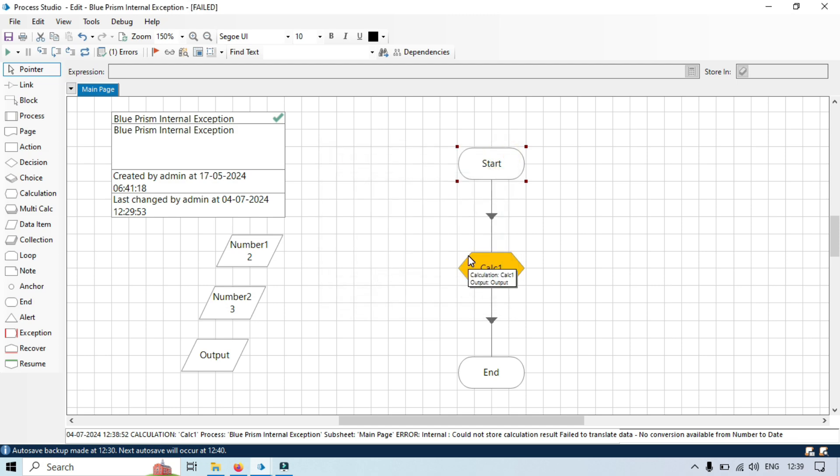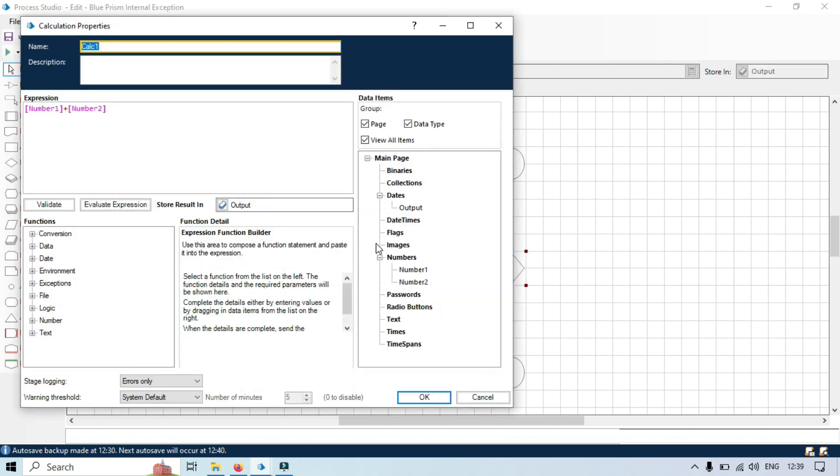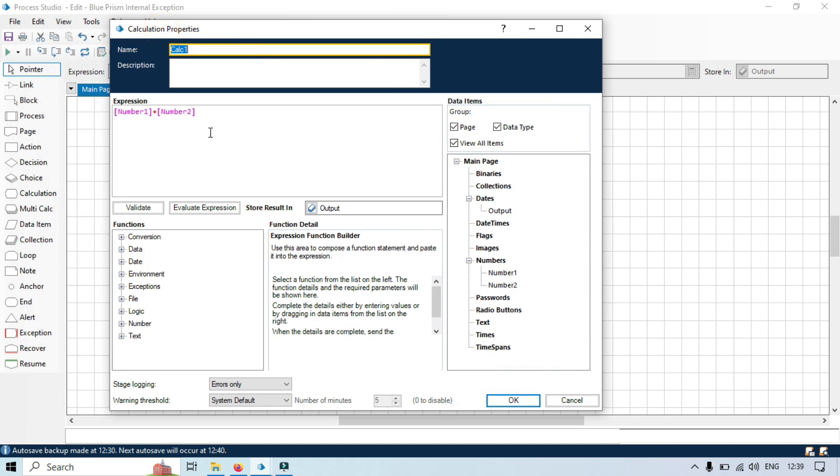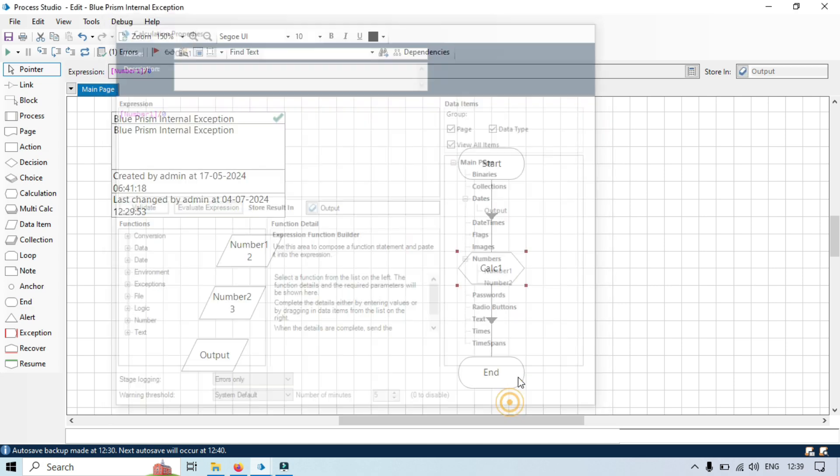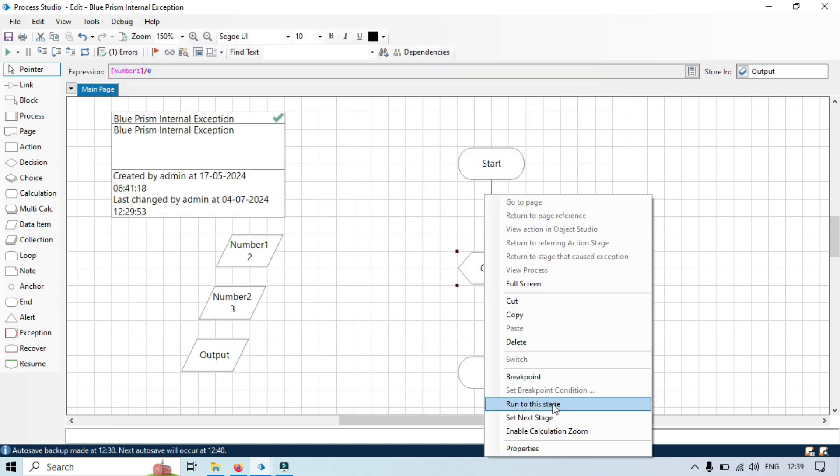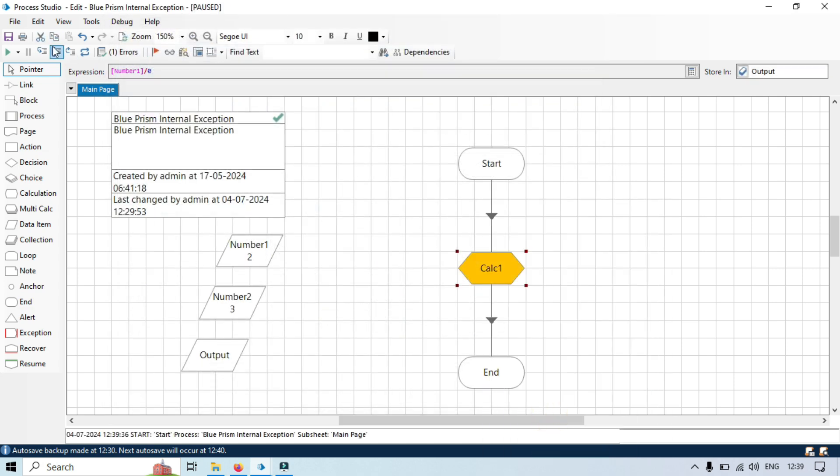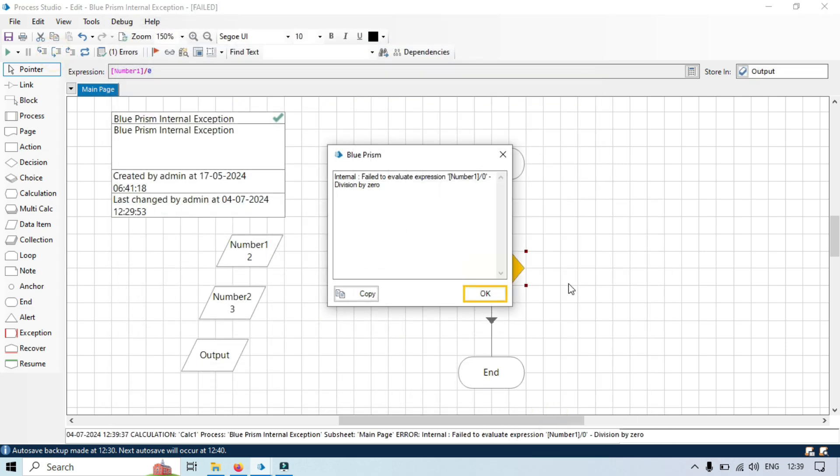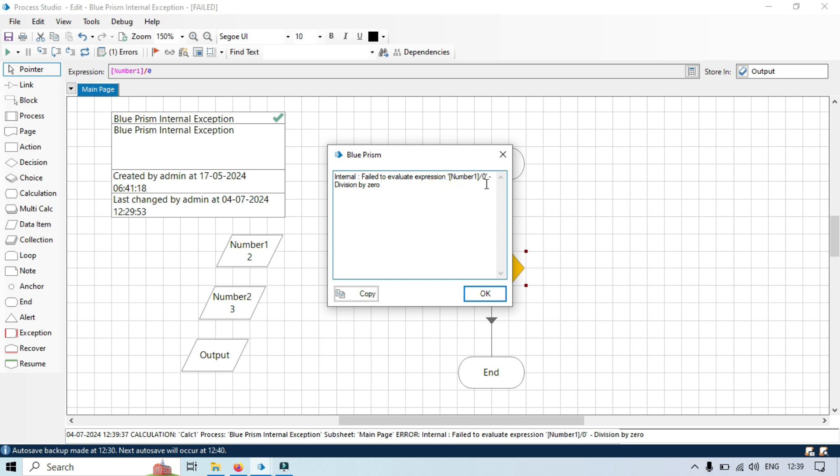Third example: I will go here in the calculation stage, I will put here number one divided by zero. Now in this condition we will get internal error which says that failed to evaluate expressions: number one divide by zero, division by zero. This is the internal error.